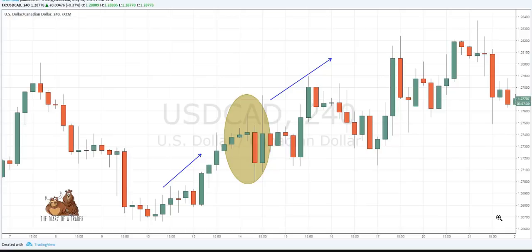Today we are going to review a candlestick pattern called the three-line strike strategy. Even though it's called three-line strike, it actually contains four candles, three of which are considered strikes. We have three main steps or rules to follow to identify this pattern on a chart, and then to plan our trades or gain an overall picture of the trend.